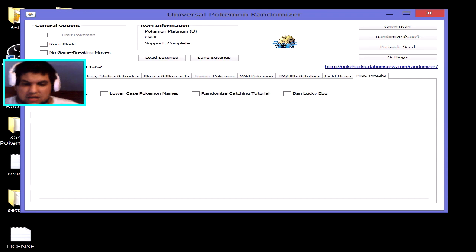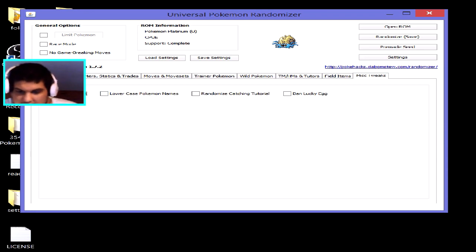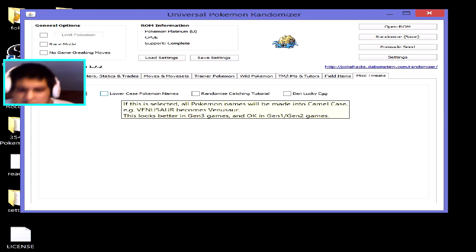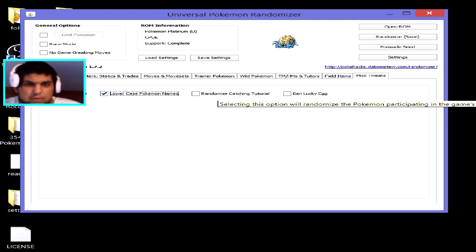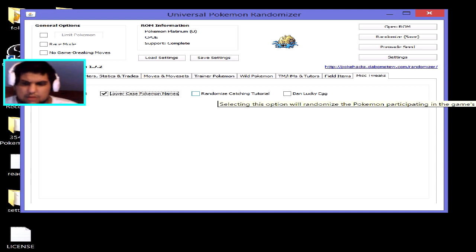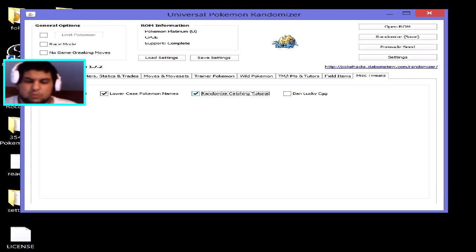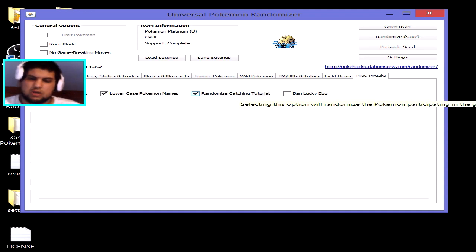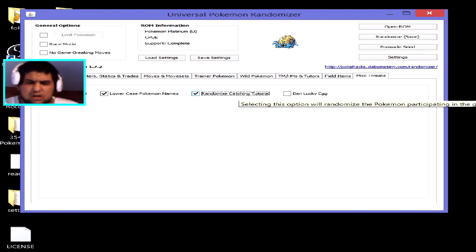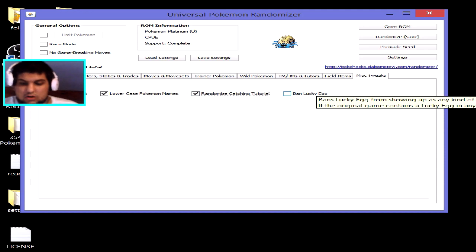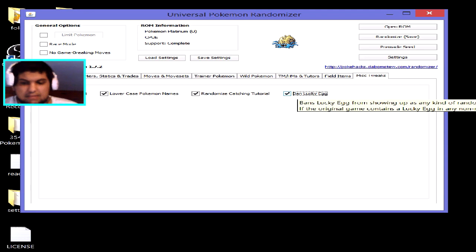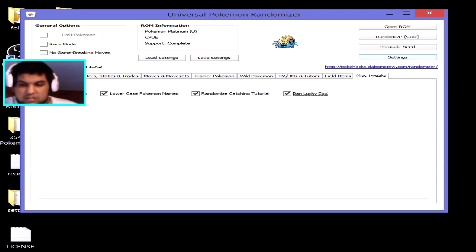There are also miscellaneous tweaks: faster text speed, lower case names, and a randomized catching tutorial — so instead of a Weedle appearing for the old man's catching tutorial, it could be a Scyther, Charizard, or Blastoise. You can also tick 'Ban Lucky Egg' to remove all Lucky Eggs from the game entirely.